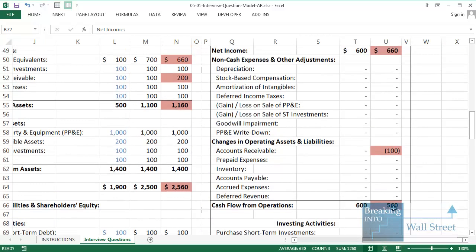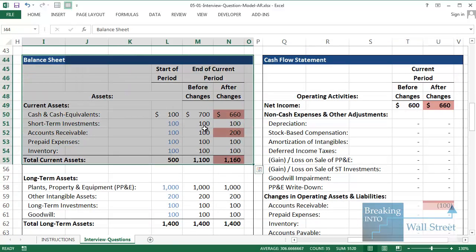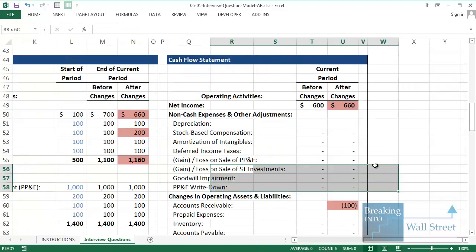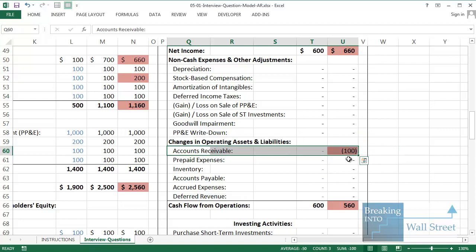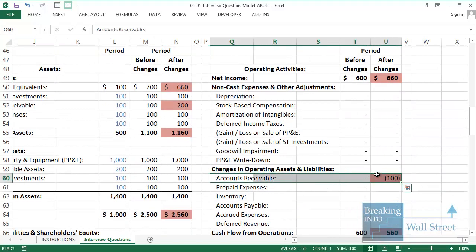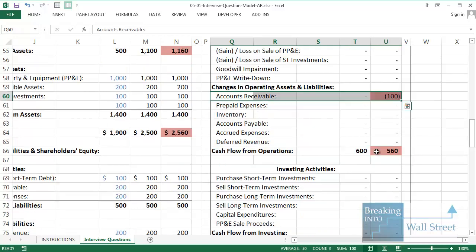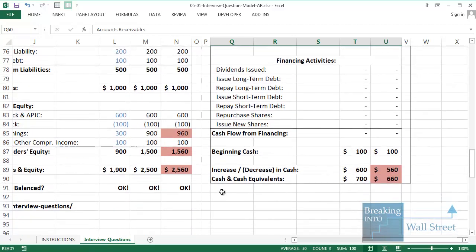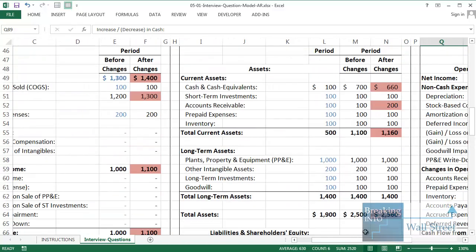Now let's go to the cash flow statement. I always recommend going income statement → cash flow → balance sheet in interviews, so you can verify the balance sheet at the end. Net income is up by 60, but we have to adjust because accounts receivable has gone up — we haven't actually gotten that 100 in cash yet. So we make an adjusting entry: the increase in AR of 100 is a non-cash increase in revenue, and we subtract 100 on the cash flow statement. There are no changes in investing or financing activities, so at the bottom our net change in cash is down by 40.